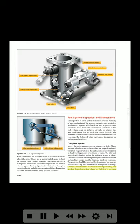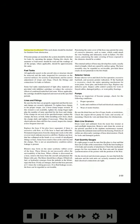The fuel vents should be checked for correct positioning and freedom from obstruction; otherwise fuel flow or pressure may be affected. Filler neck drains should be checked for freedom from obstruction. If booster pumps are installed, the system should be checked for leaks by operating the pumps. During this check, the ammeter or load meter should be read and the readings of all the pumps, where applicable, should be approximately the same.